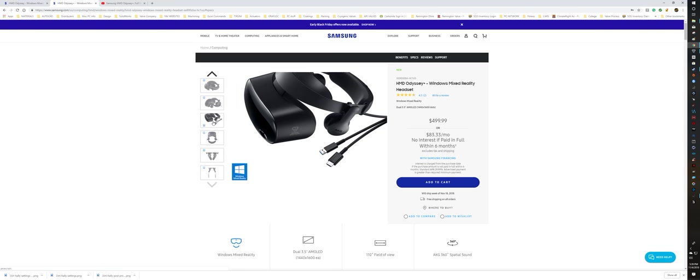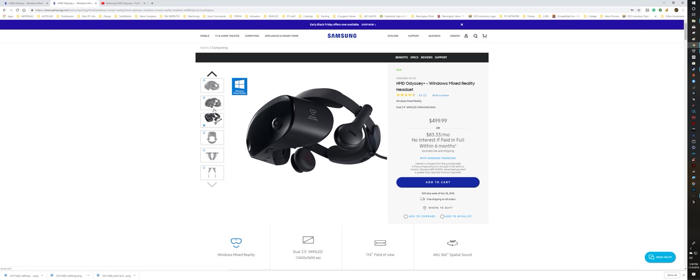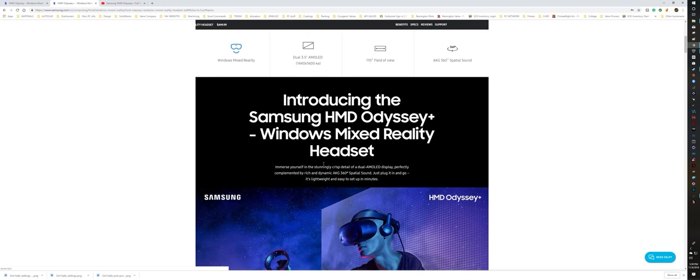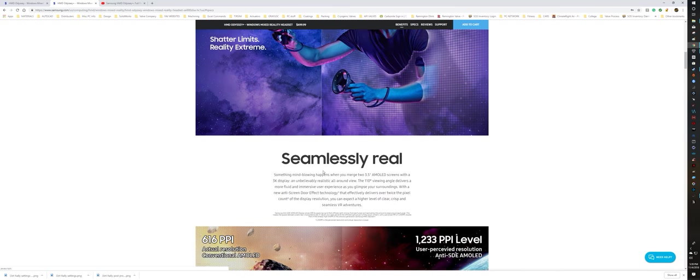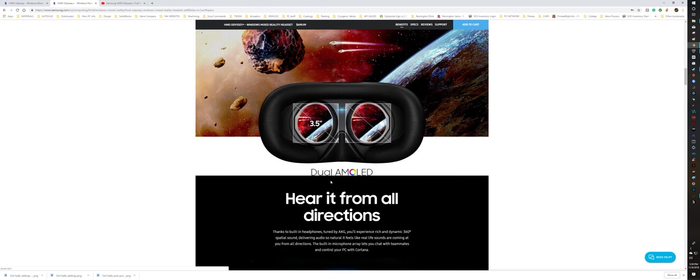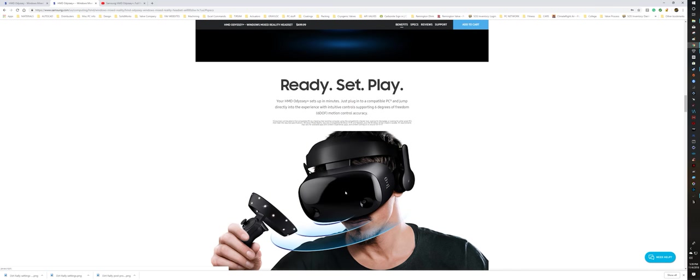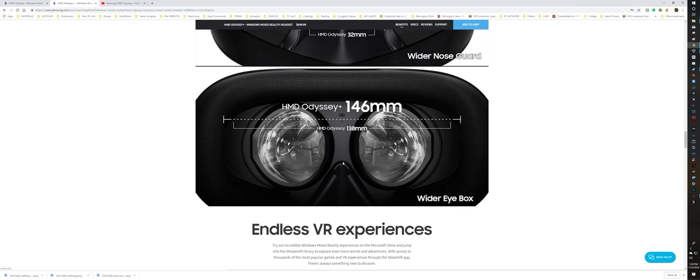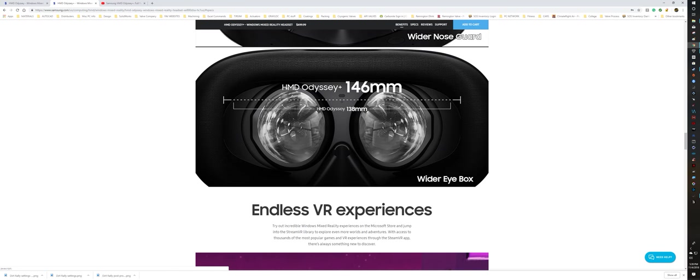The neat thing is that, let's see if you can see it in these pictures here. Controllers are the same, but the width here is increased. Actually, I can show you that here. You will see the HMD Odyssey Plus, 146mm wide, compared to the regular Odyssey 138.